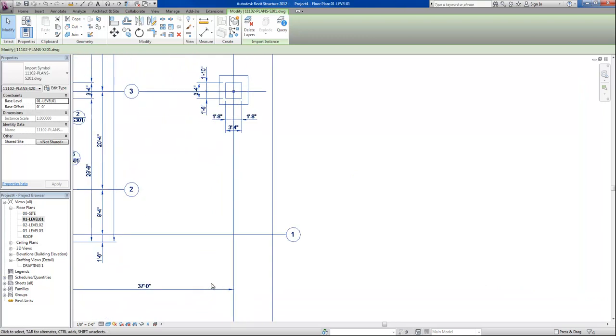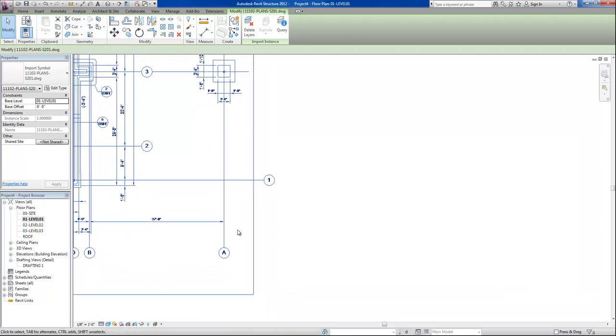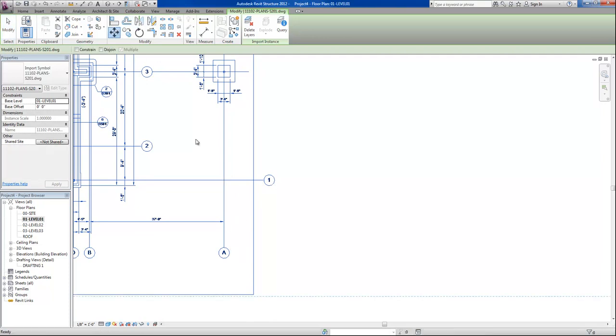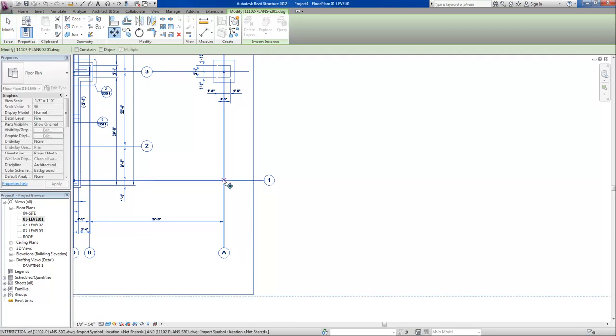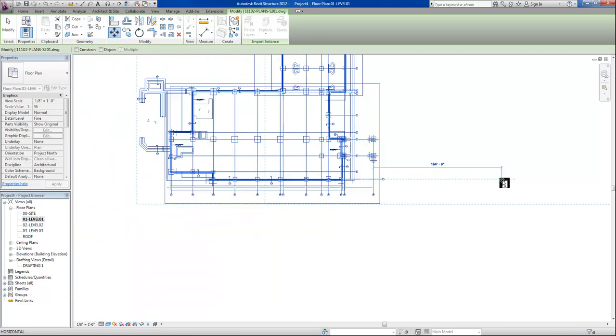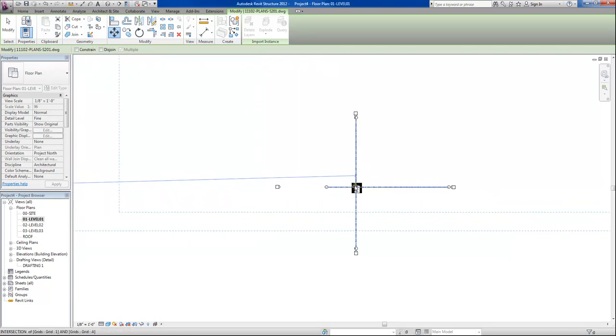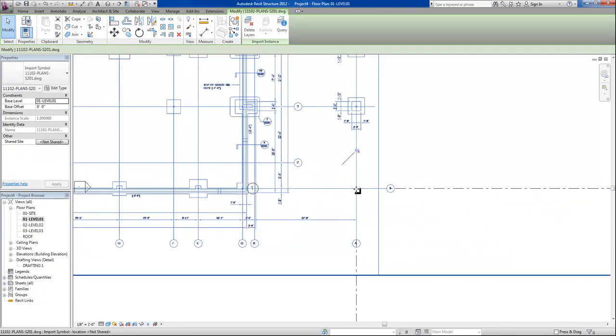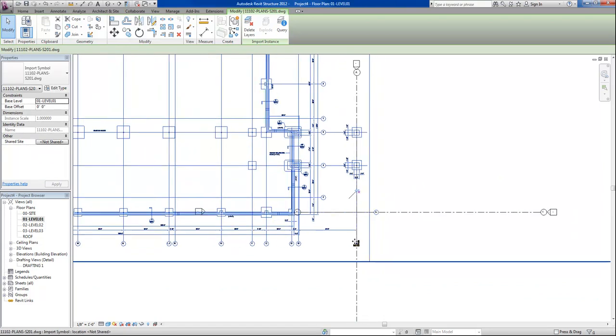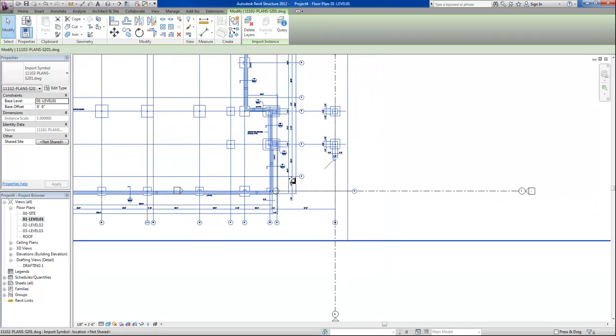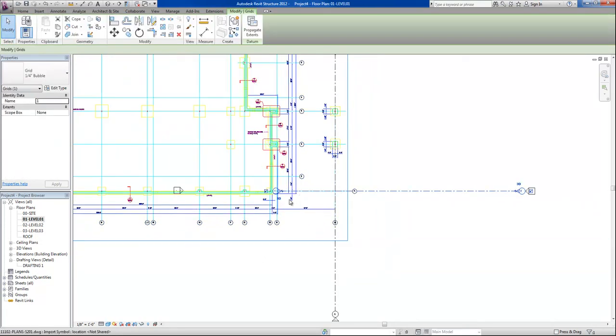And I want to place our origins over column line A1, A and 1. I'll do that by selecting the CAD file and click the move command, and place it over our intersection in our template. Now I will re-pin it so that I don't accidentally move our CAD file later on.